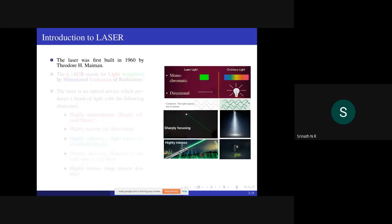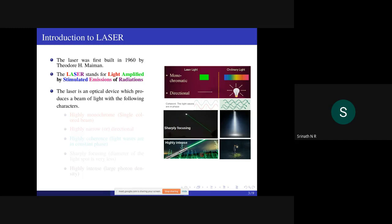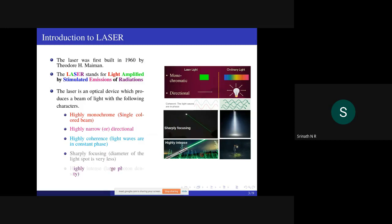Introduction to laser. The laser was first built in 1960 by Theodor H. Maiman. The acronym stands for Light Amplified by Stimulated Emission of Radiation. The laser is an optical device which produces a beam of light with the following characteristics: highly monochromatic, highly narrow, highly coherent, sharply focusing, and finally highly intense.